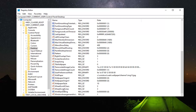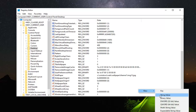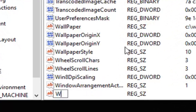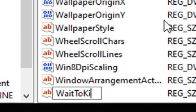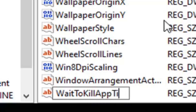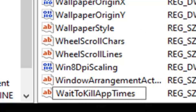On the right side, you want to look for something that says WaitToKillAppTimeout. If you do not see one, go ahead and right click on a blank area, select New, and then select String Value. Type in WAIT, then TO, then KILL APP TIMES — and you want to have the capitalization as shown on screen. Hit Enter on your keyboard once you have it typed in.